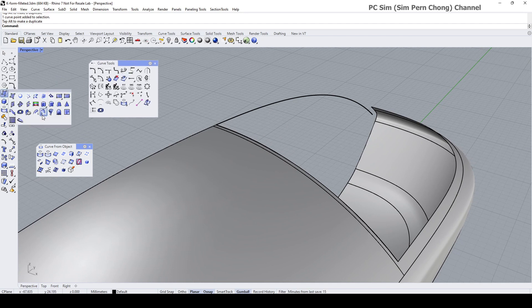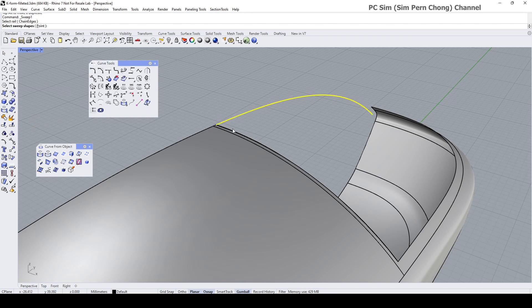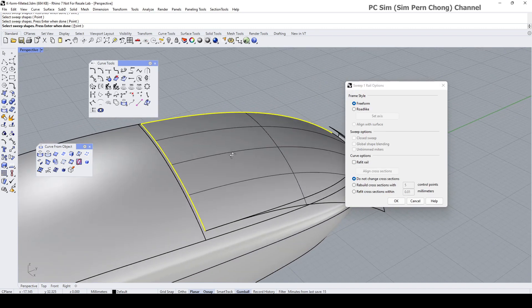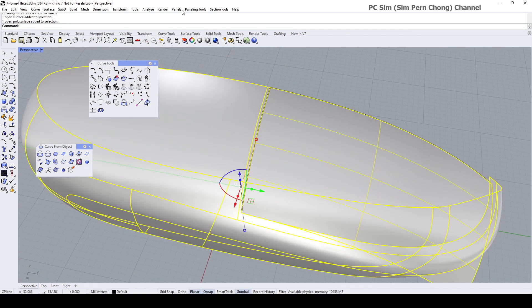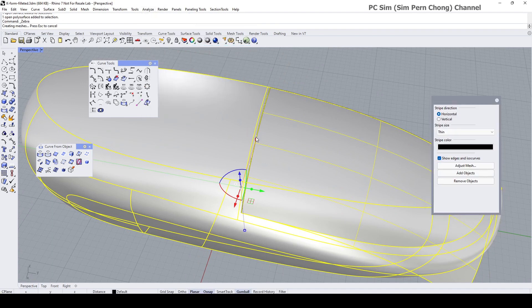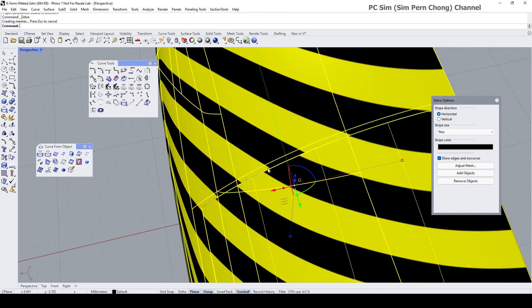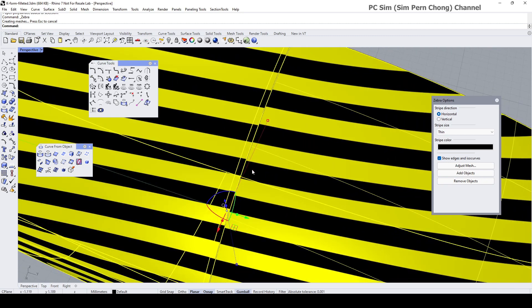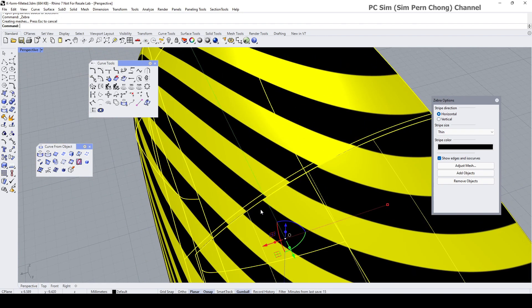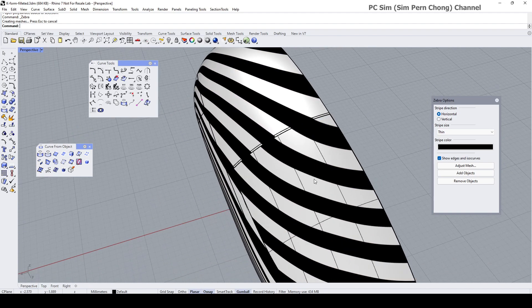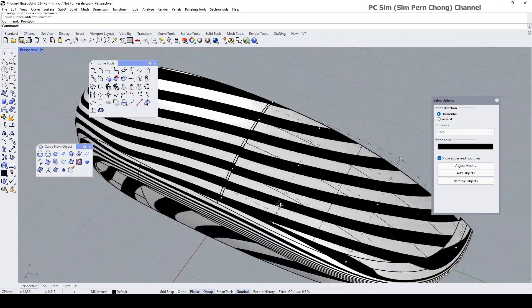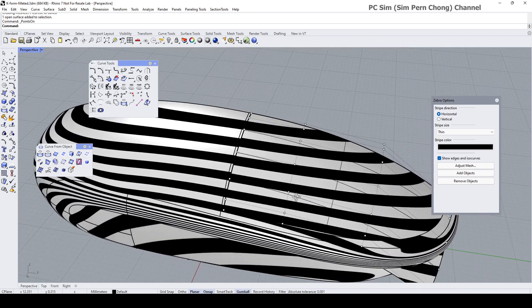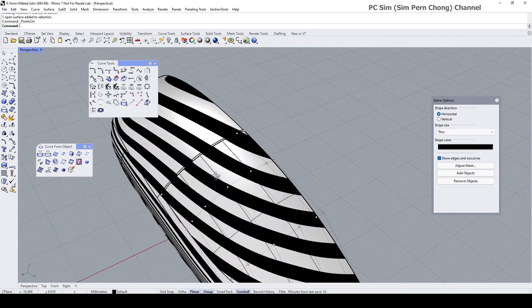Let's use Sweep One Rail — rail first, then select the cross-section. We get a surface here; click OK. Let's analyze the surface quality using Zebra. You'll notice there's no proper alignment here — they are all just positioned — so we need to align them properly to curvature. First let me turn on control points to check whether we're getting a good control point distribution, which looks quite okay.